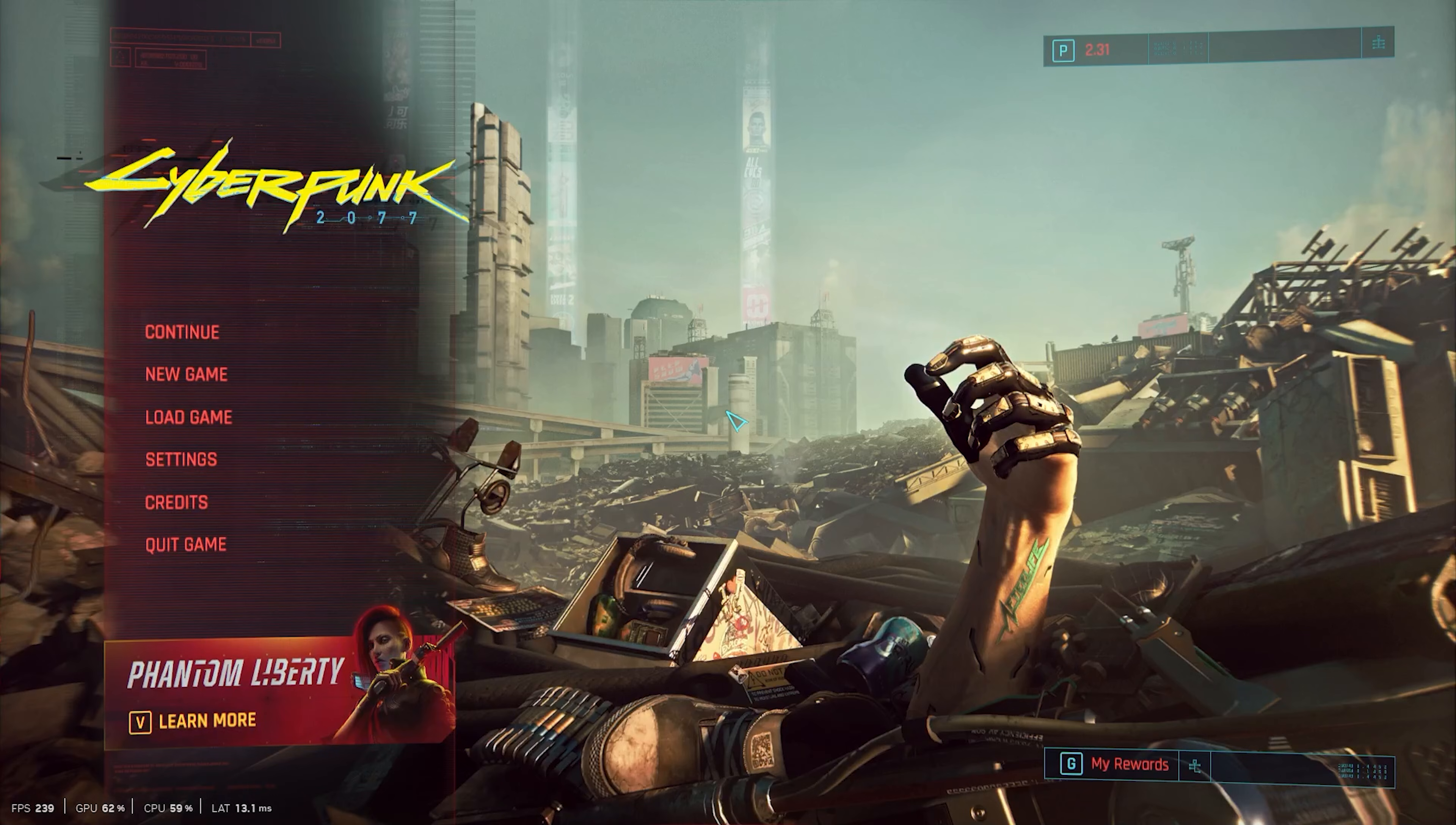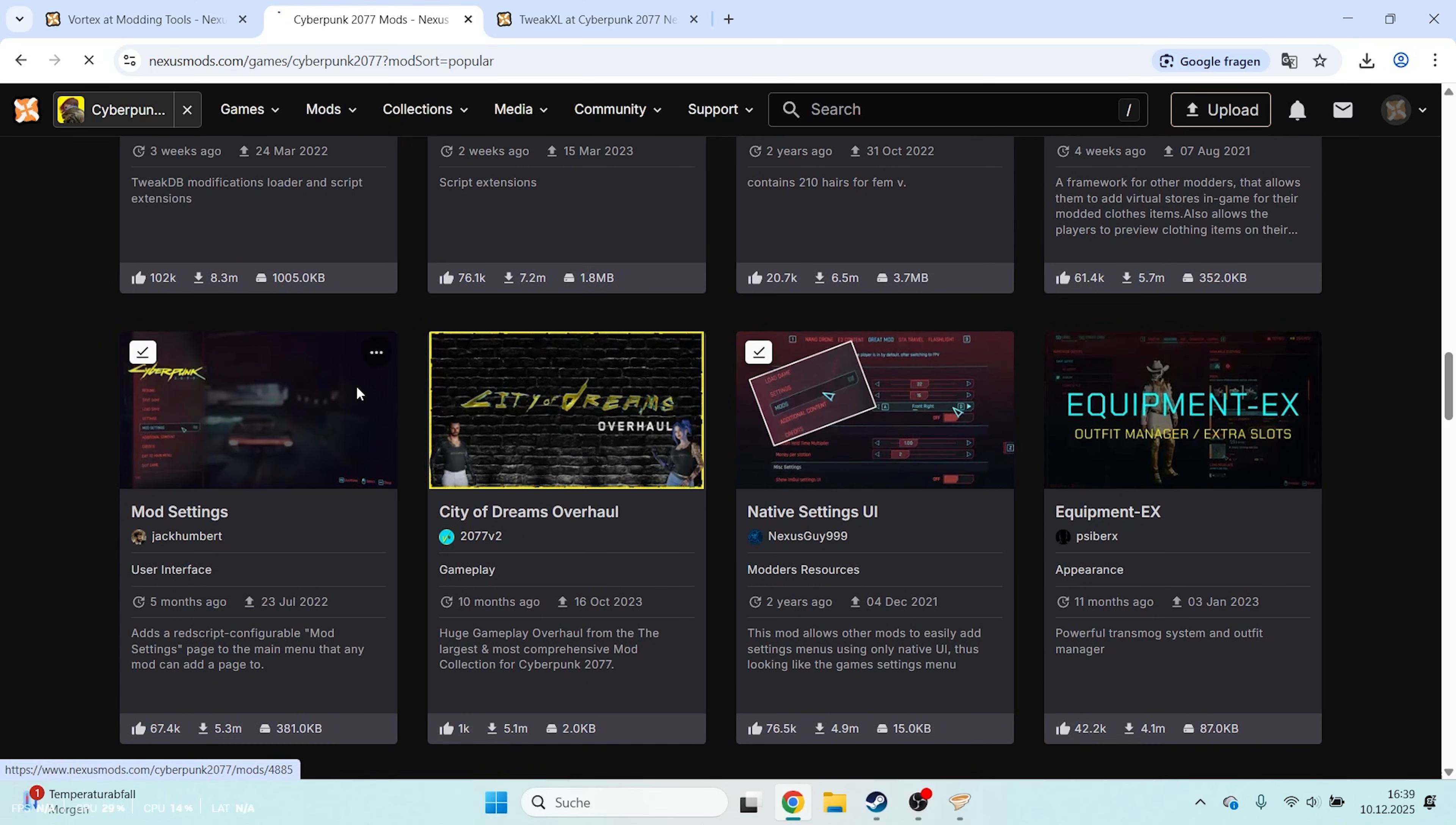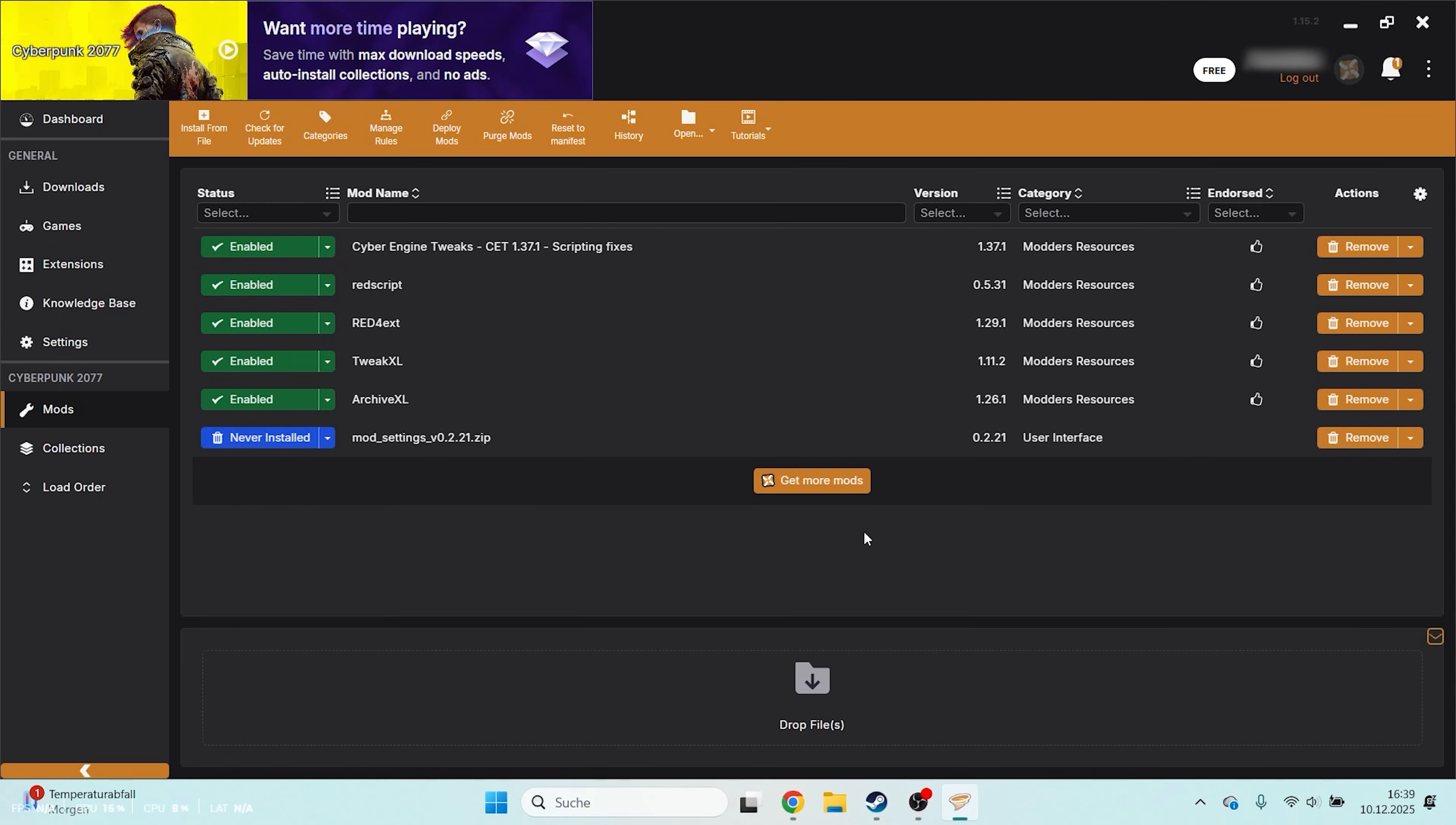Close the game again and now you can add thousands of additional mods from Nexus Mods just like before. Simply choose a mod, click Mod Manager Download, select Slow Download and open it with Vortex. The mod will be added, installed and instantly activated.